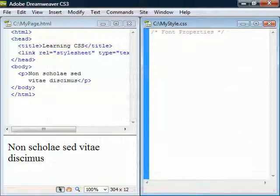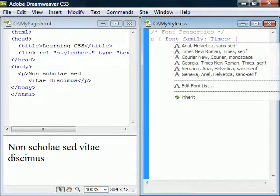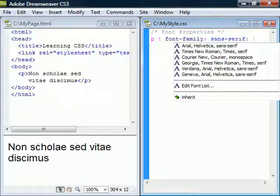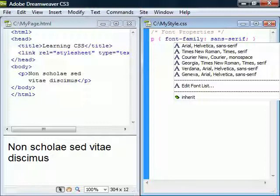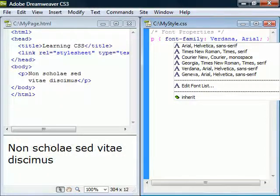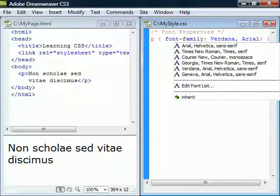To set the font face we use the font-family property. It can be a specific font name such as Times or a generic family name such as sans-serif. It can also contain a prioritized list of font names so that if the browser does not support the first font it will use the next one and so on.